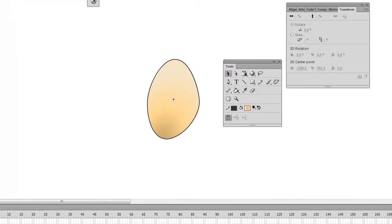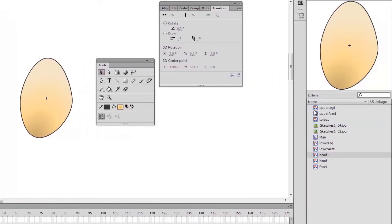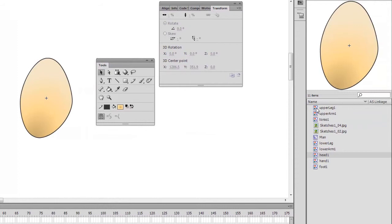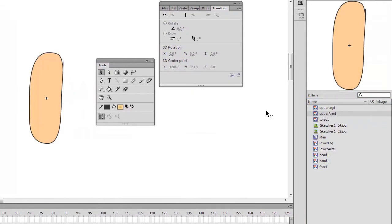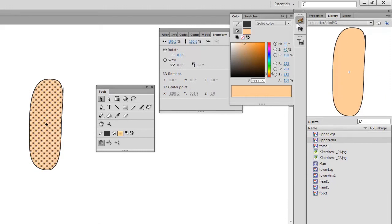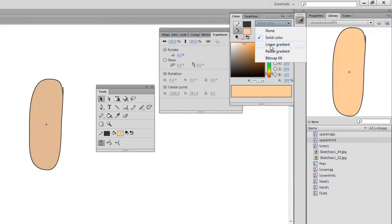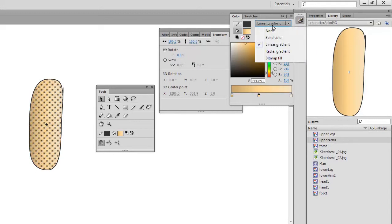So, I'll move on to the upper arm. And edit that. Again, this could be a linear gradient. That would work quite well because it's quite a rectangular shape.